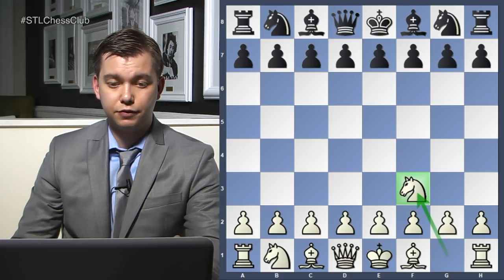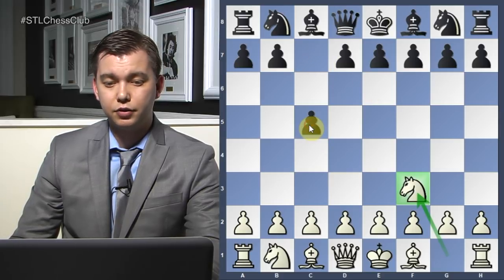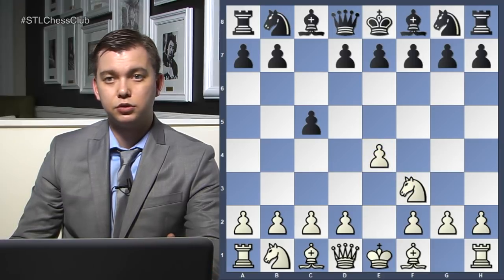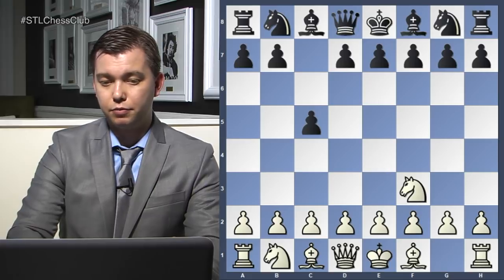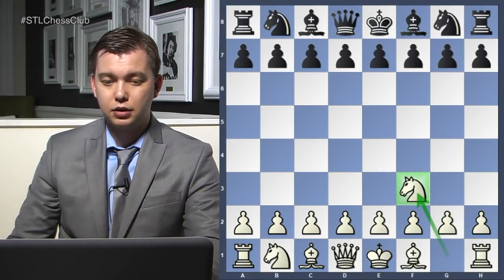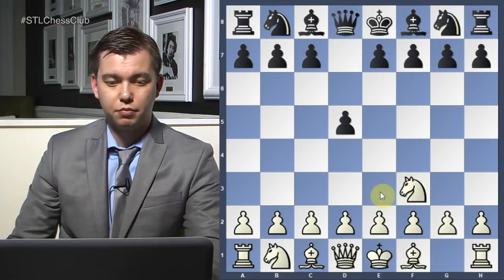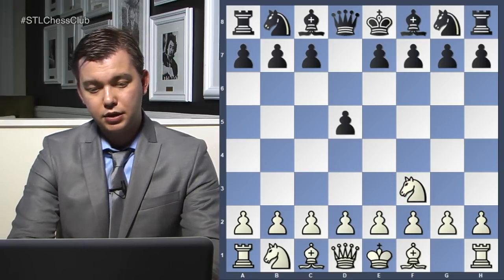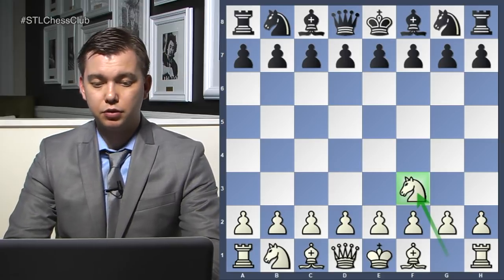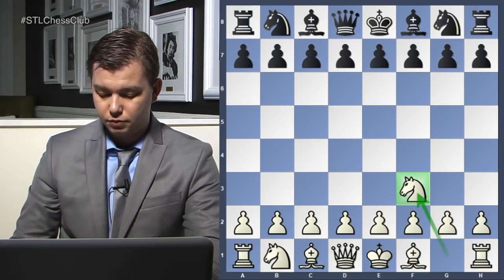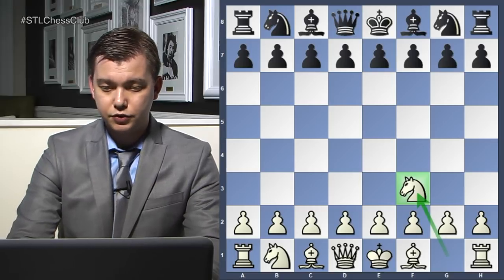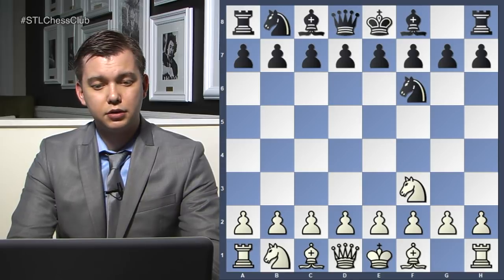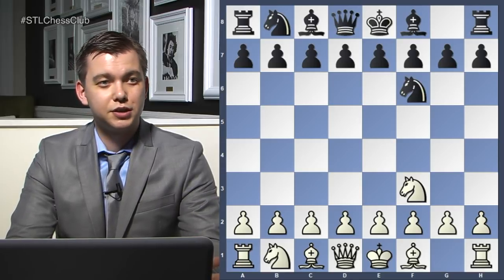For example, if Black plays something like c5, then White can play e4, and suddenly we transpose to the Sicilian. If Black plays something like d5, then we might be transposing to the Queen's Gambit. So basically knight f3 is one of the most flexible first moves in chess. Knight f6 was played — Black is pretty much copying White, saying, if you're playing flexible, I'm going to do the same thing.